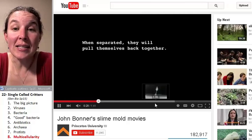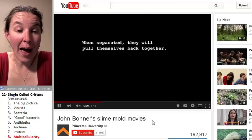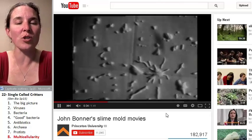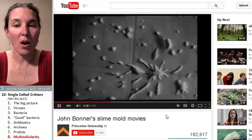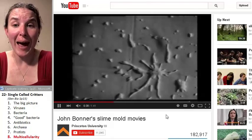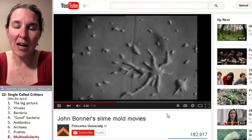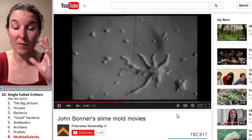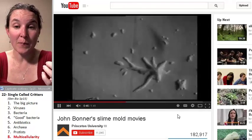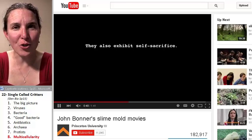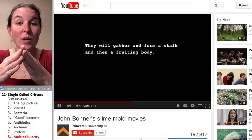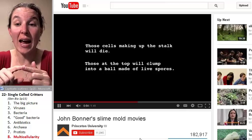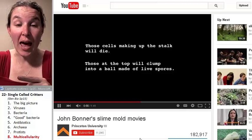But then something in their environment will happen that stimulates them — number one, we're starving to death, we need some food. Usually it's a bad thing that happens, and then they come together. They were independent little amoebas, and look at how they're joining together, and they join together to make a slug-like critter that can actually move around.